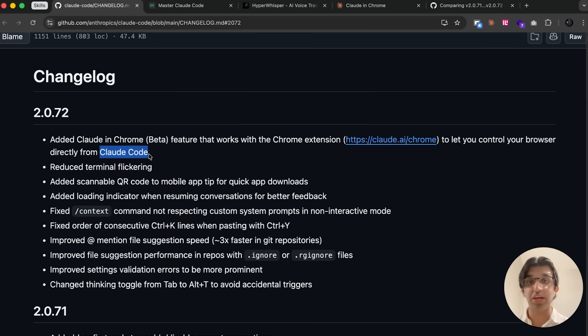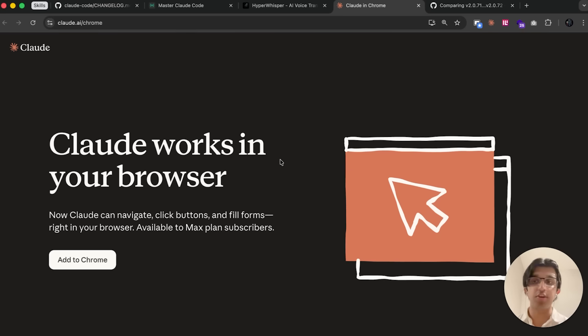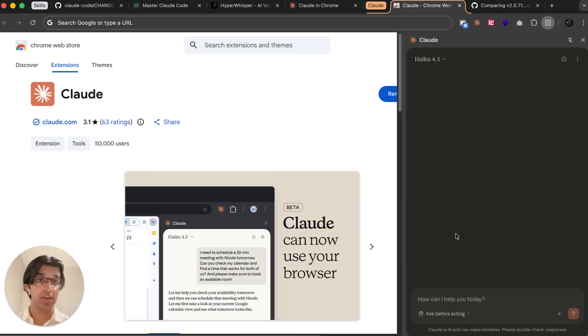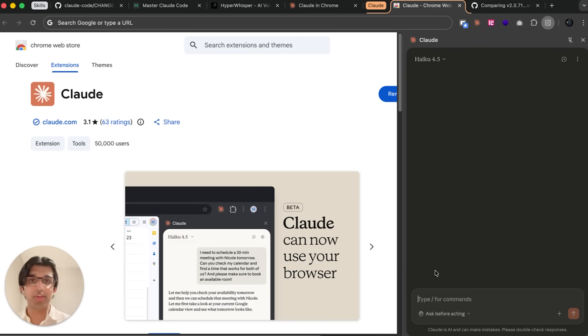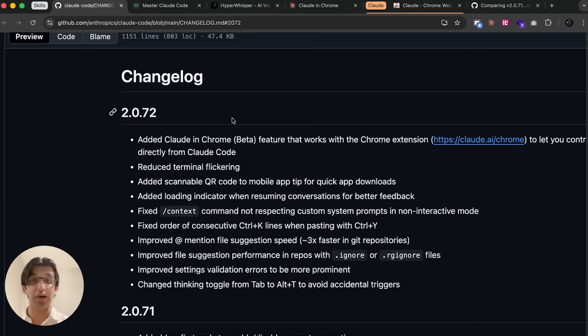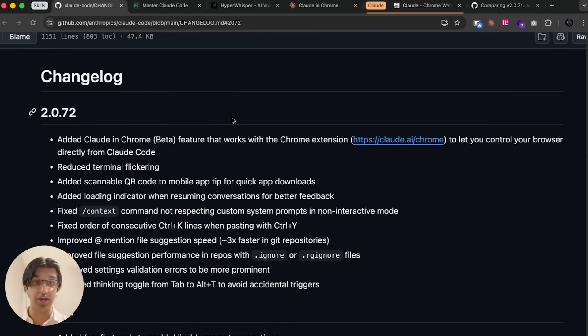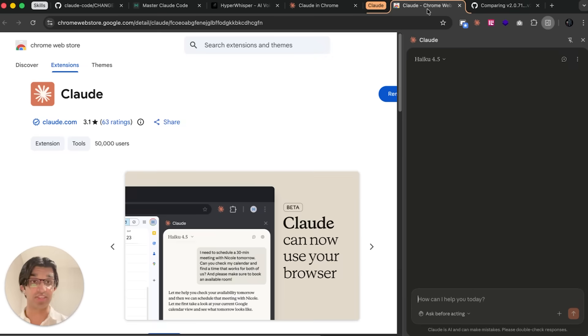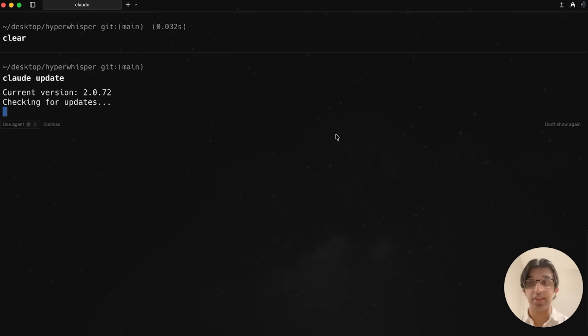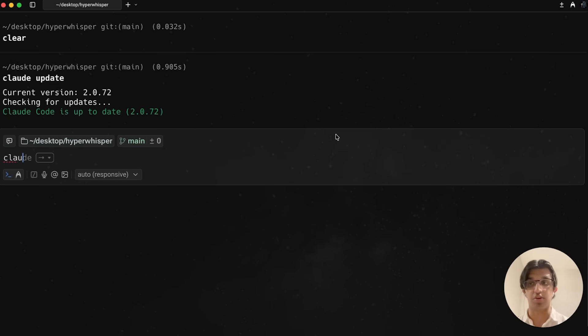Since I've never accepted a sponsor on this channel and never plan to, my classes and applications like HyperWhisper basically keep the channel going. Anyways, getting started, CloudCode can now control Cloud in Chrome. If you don't know already, this is a browser extension for Google Chrome and Chrome-based browsers. You want to make sure you're on the latest version of CloudCode by doing cloud update, and then you can run cloud code.